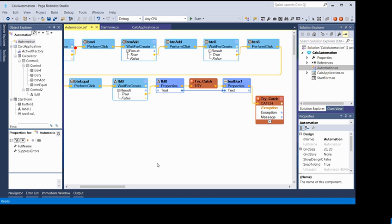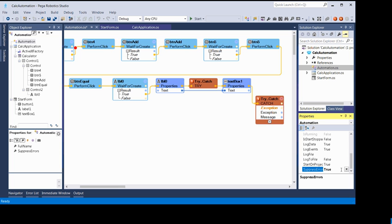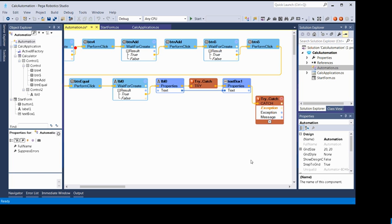These are the options available to debug an automation project in OpenSpan Studio or Pega Robotics Studio. You can use runtime diagnostics to log all errors if your application encounters one. There is also another option: if you don't want the application to stop on an error, set the 'Suppress Error' property to True — it will jump over the error and process the next step.